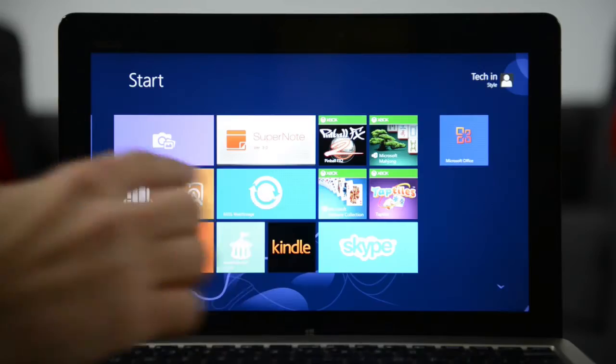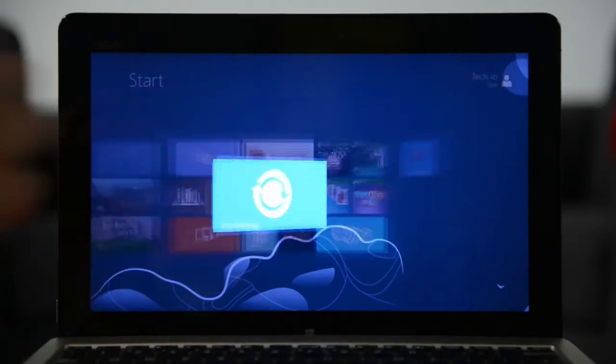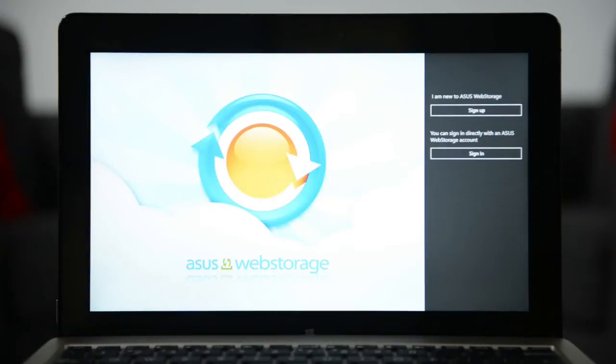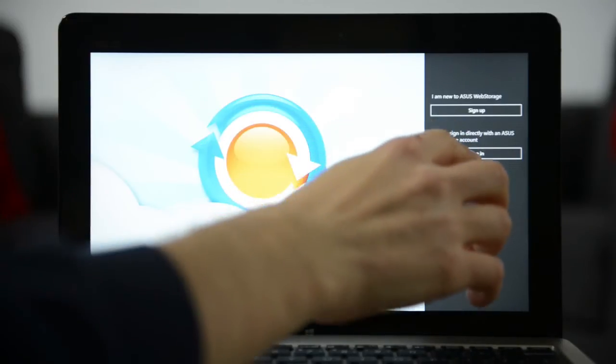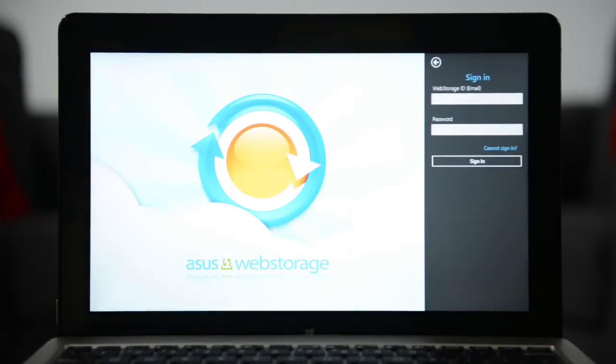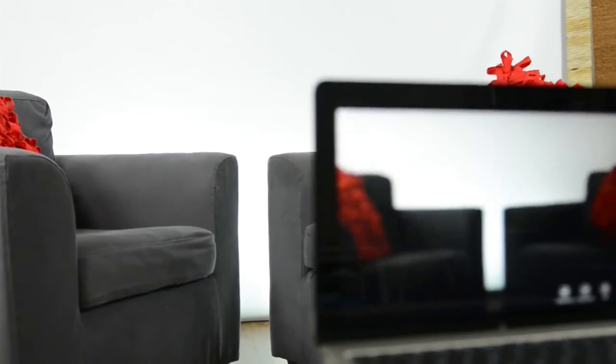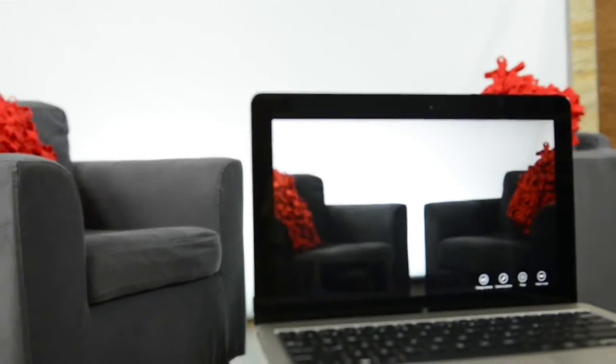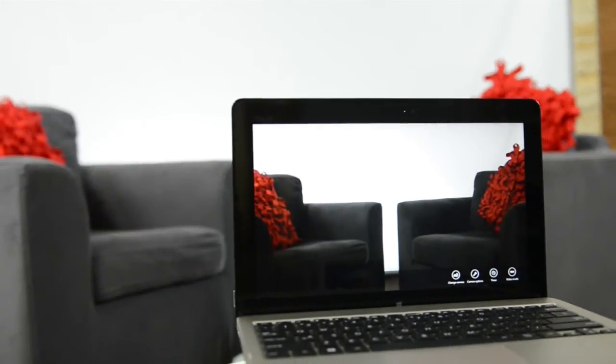It also comes with 32 gigabytes of cloud storage for the unlikely event that you run out of room on the capacious 64 gigabyte solid-state drive.